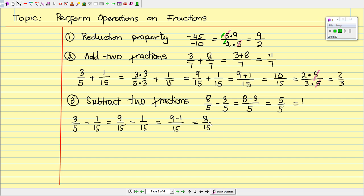Now can we reduce 8 over 15? The factors of 8 are 4 times 2, and the factors of 15 are 3 times 5. They have nothing in common, so we cannot reduce. The final answer is 8 over 15. So let's move on to property number 4.